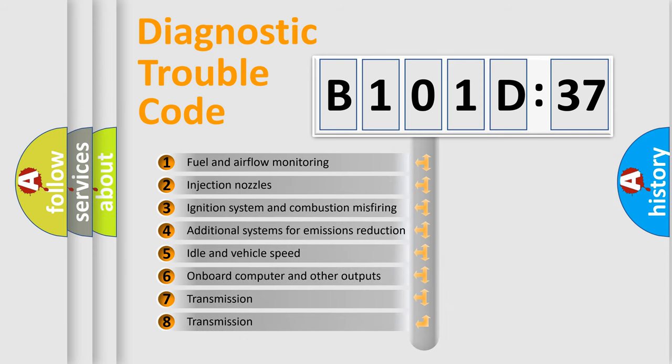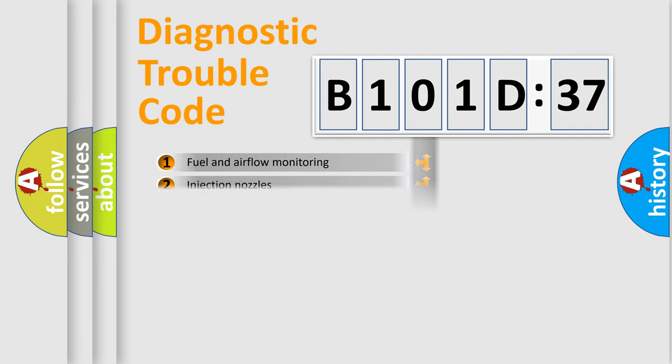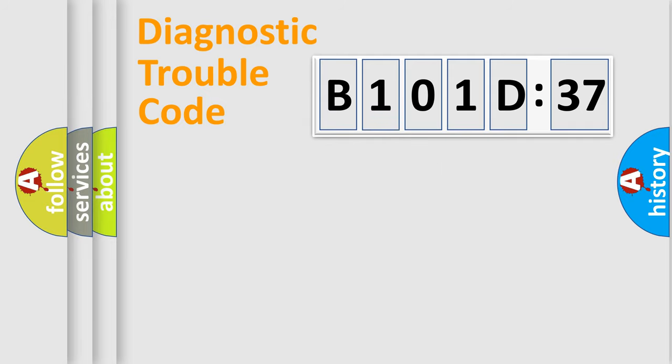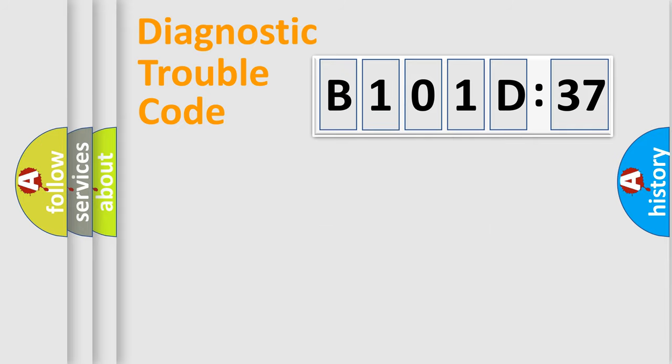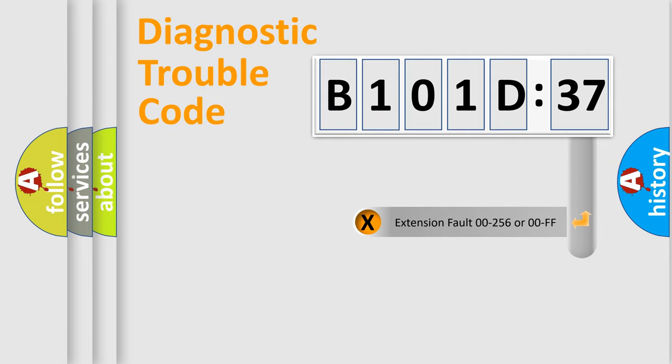The third character specifies a subset of errors. The distribution shown is valid only for the standardized DTC code. Only the last two characters define the specific fault of the group. The add-on to the error code serves to specify the status in more detail.